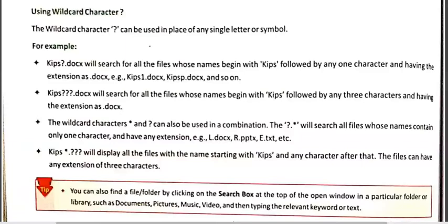Let's take some examples. If we search kips question mark dot docx (kips?.docx), the result will show those files whose names are kips1.docx, kipsp.docx, kipsf.docx — meaning files whose names are 'kips' followed by exactly one missing letter and then the .docx extension.